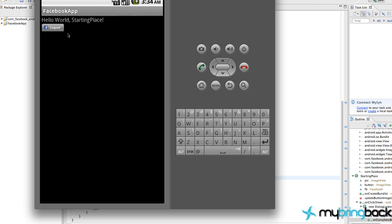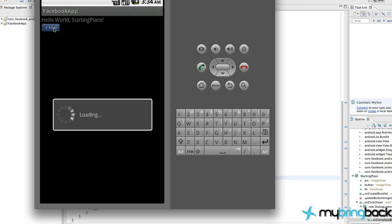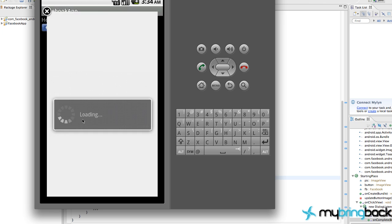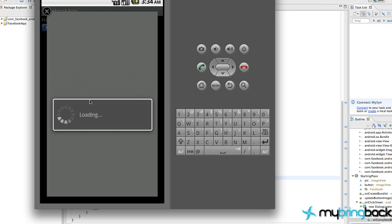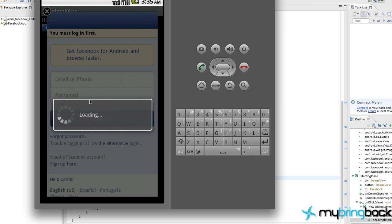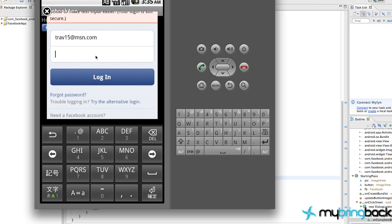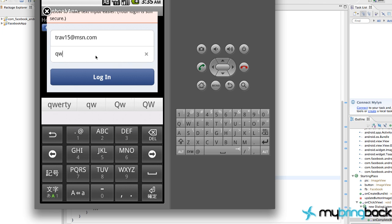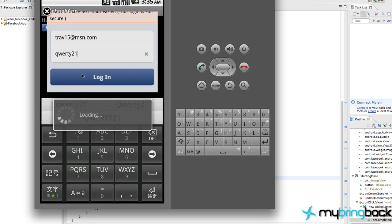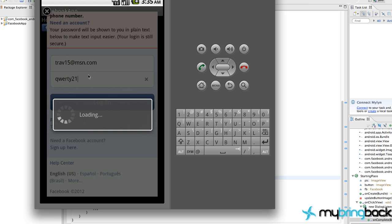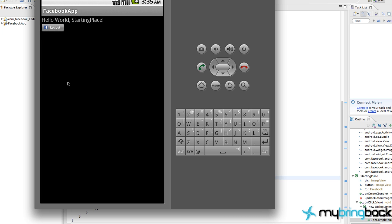But what it should do is it should pop up a dialogue that logs you into Facebook. Oh, here we go. There we go. And type your password. And click log in. Obviously, my password is pretty lame, so I'm going to change that. But now we're logged in.